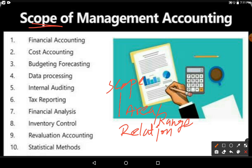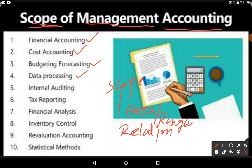Management accounting has a relationship with other disciplines like financial accounting, cost accounting, budgeting and forecasting, data processing, internal auditing, tax reporting, financial analysis, and inventory control.